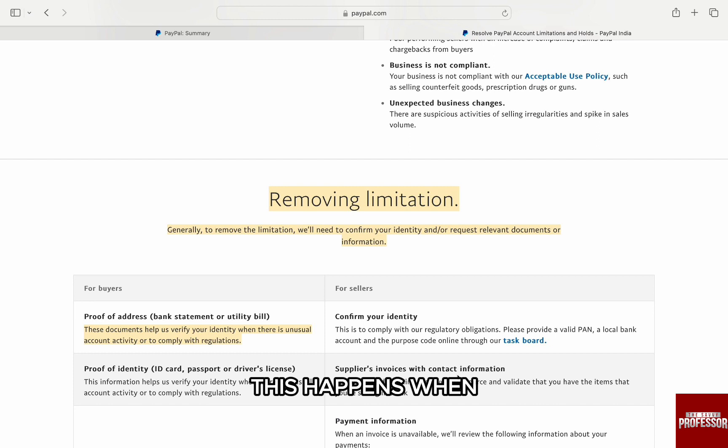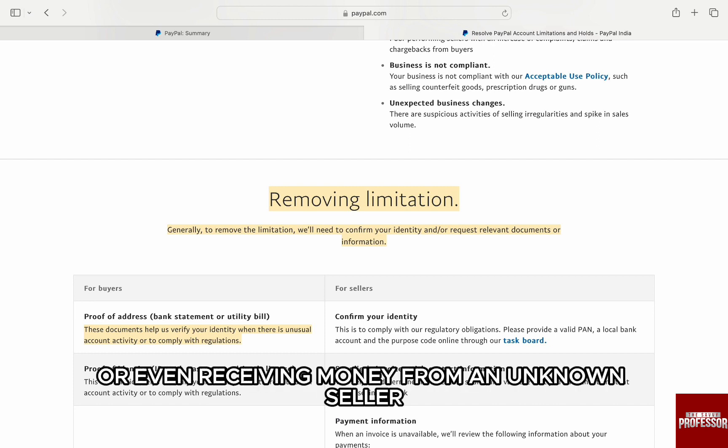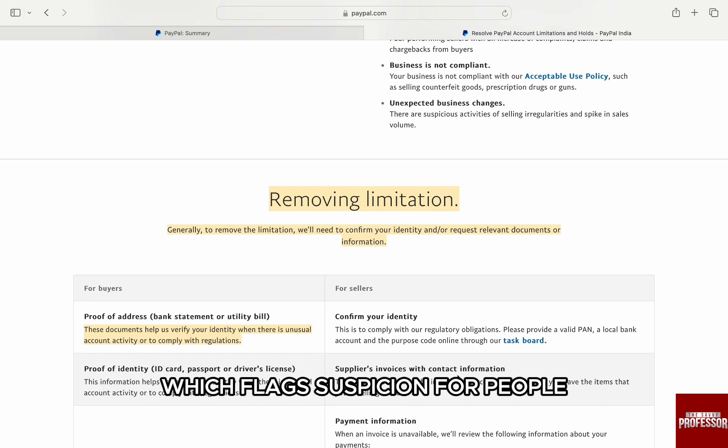This happens when you might be receiving a large amount on PayPal, or even receiving money from an unknown seller, which flags suspicion for PayPal.